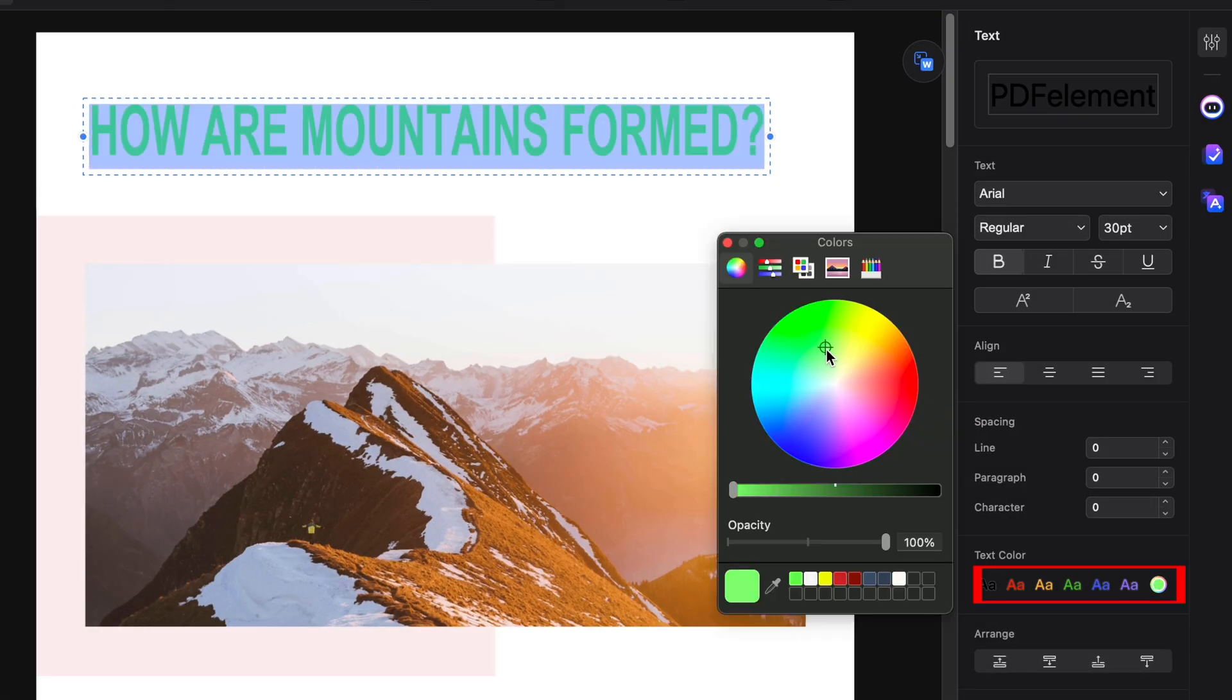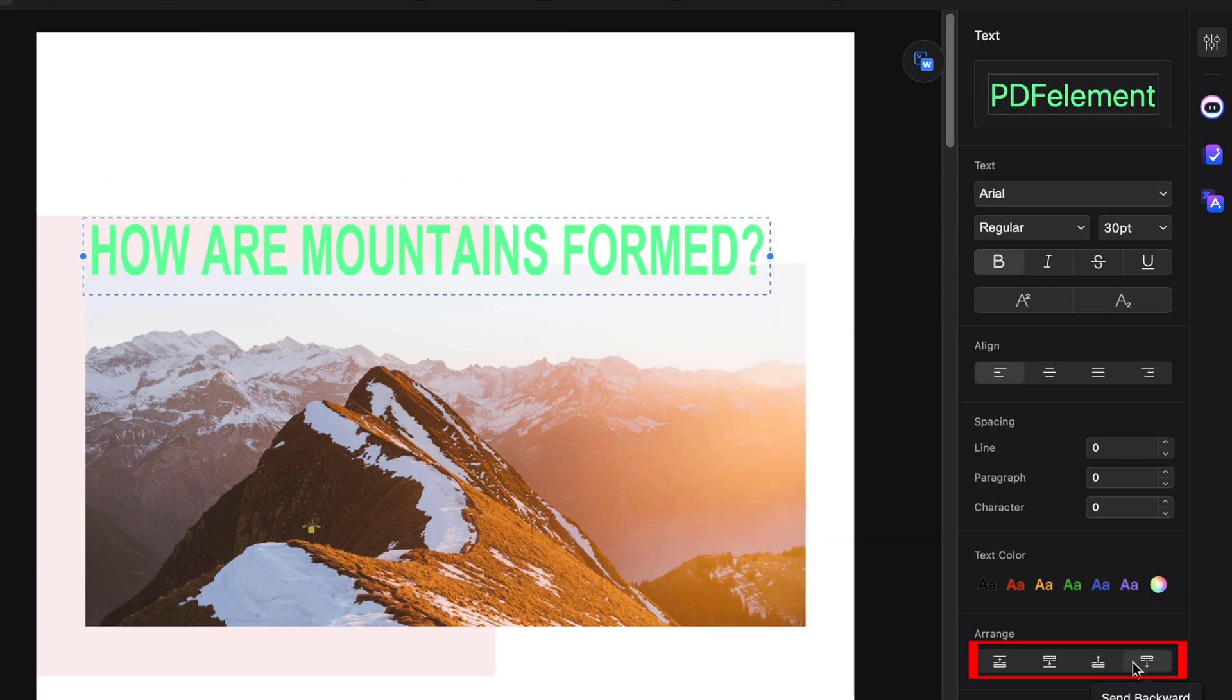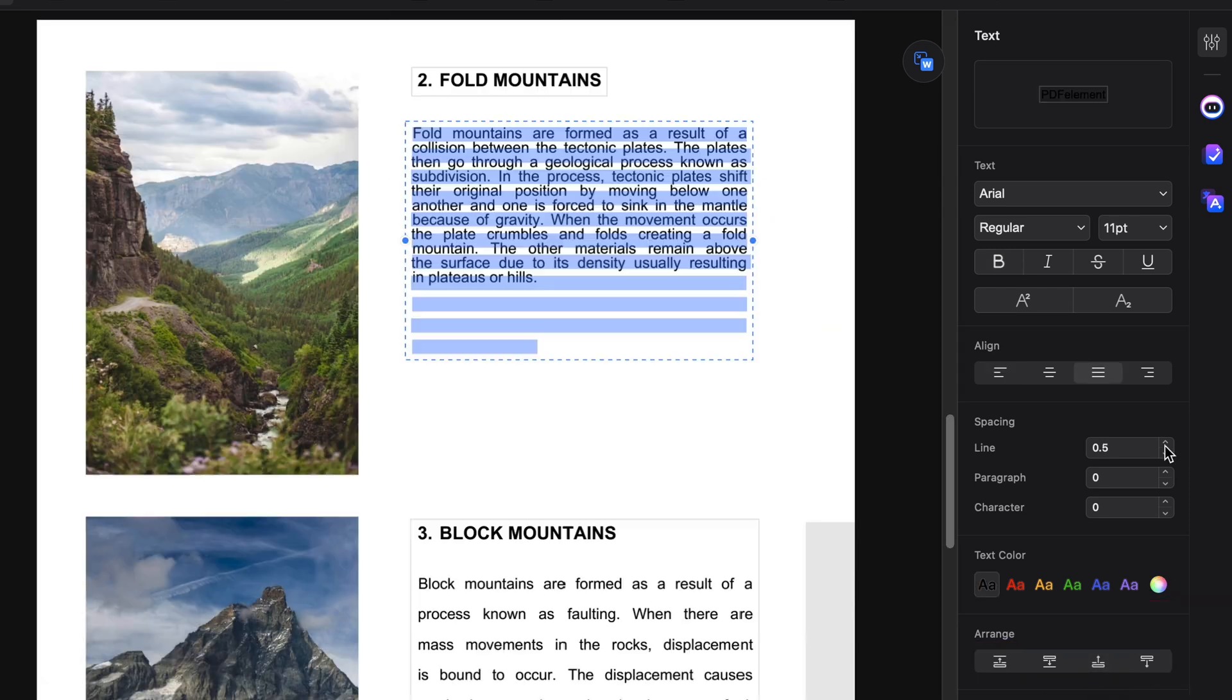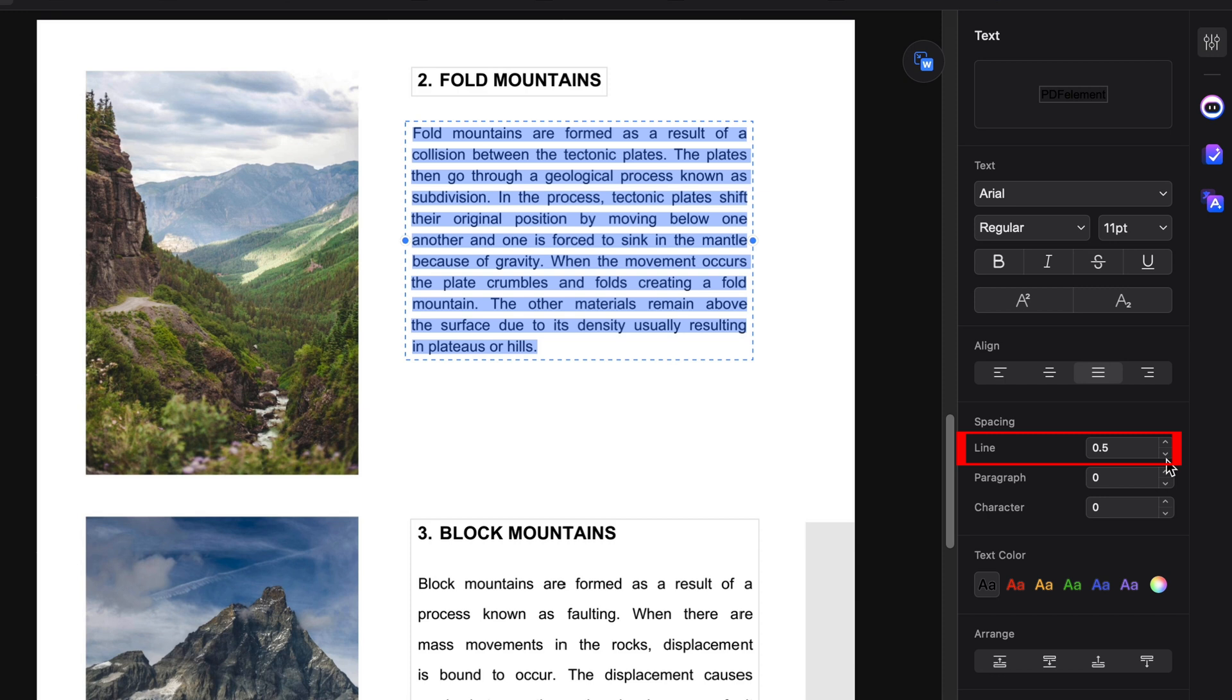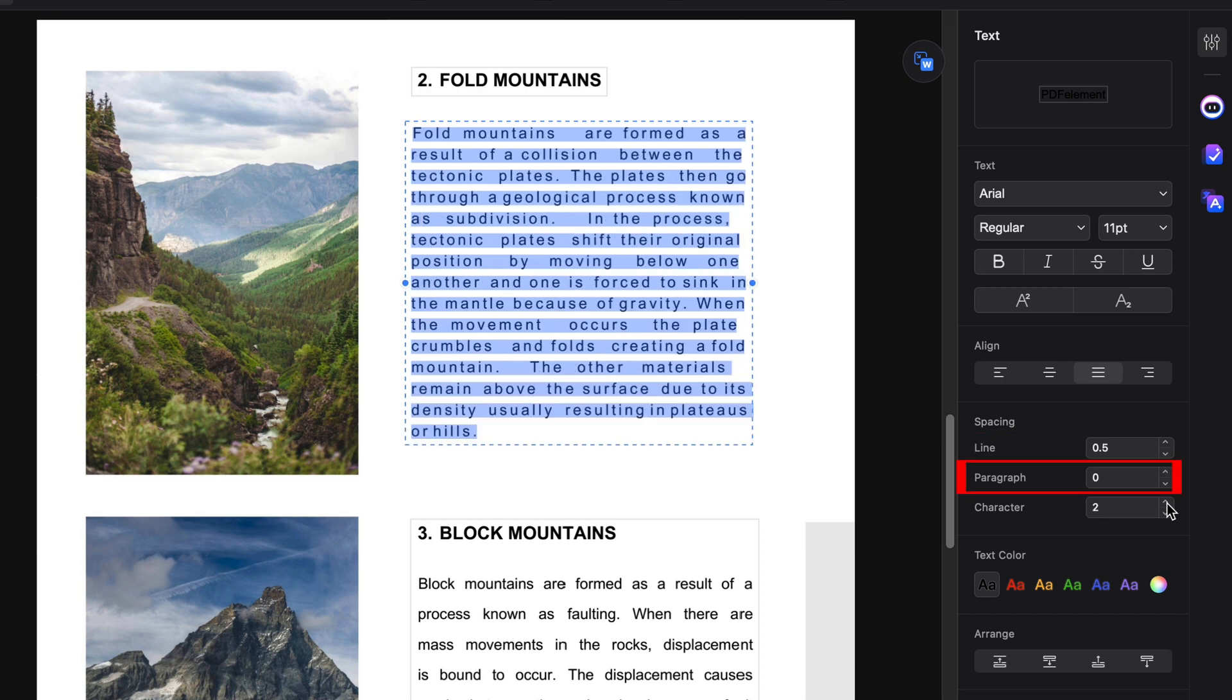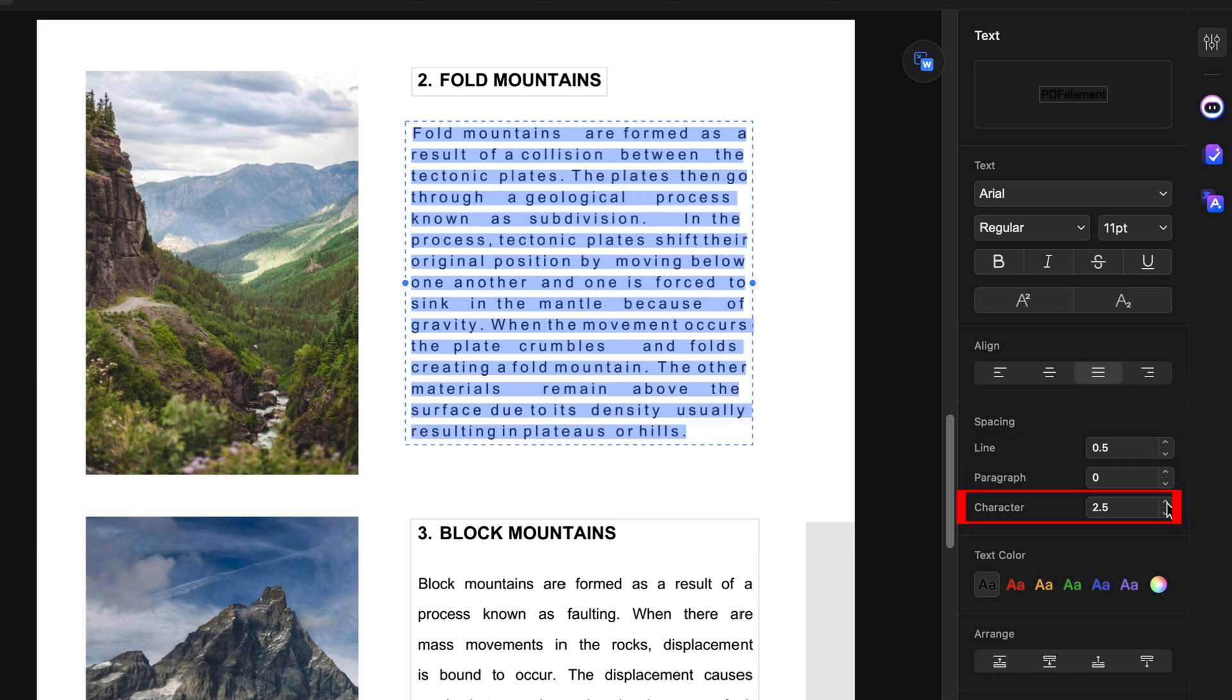But that's not all. There are many other new enhancements to text formatting, including improved controls for font color, layers arrangement, line spacing, paragraph alignment, and character spacing. These updates significantly improve the overall experience of text editing, offering much more flexibility and precision.